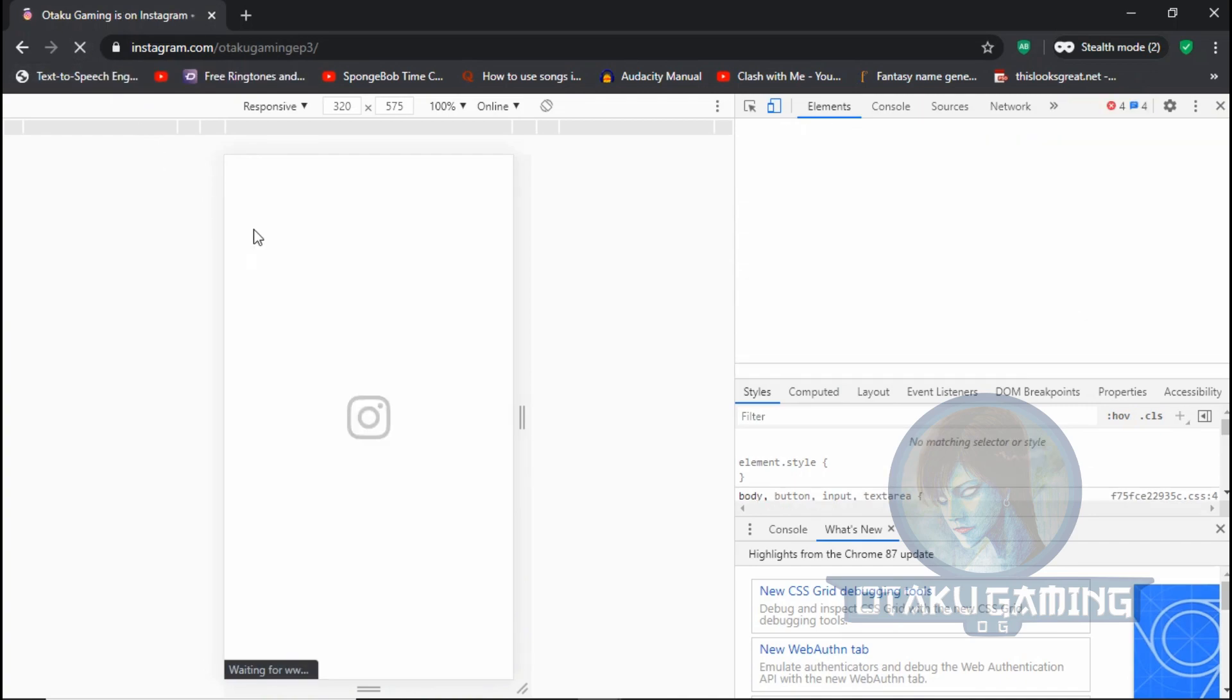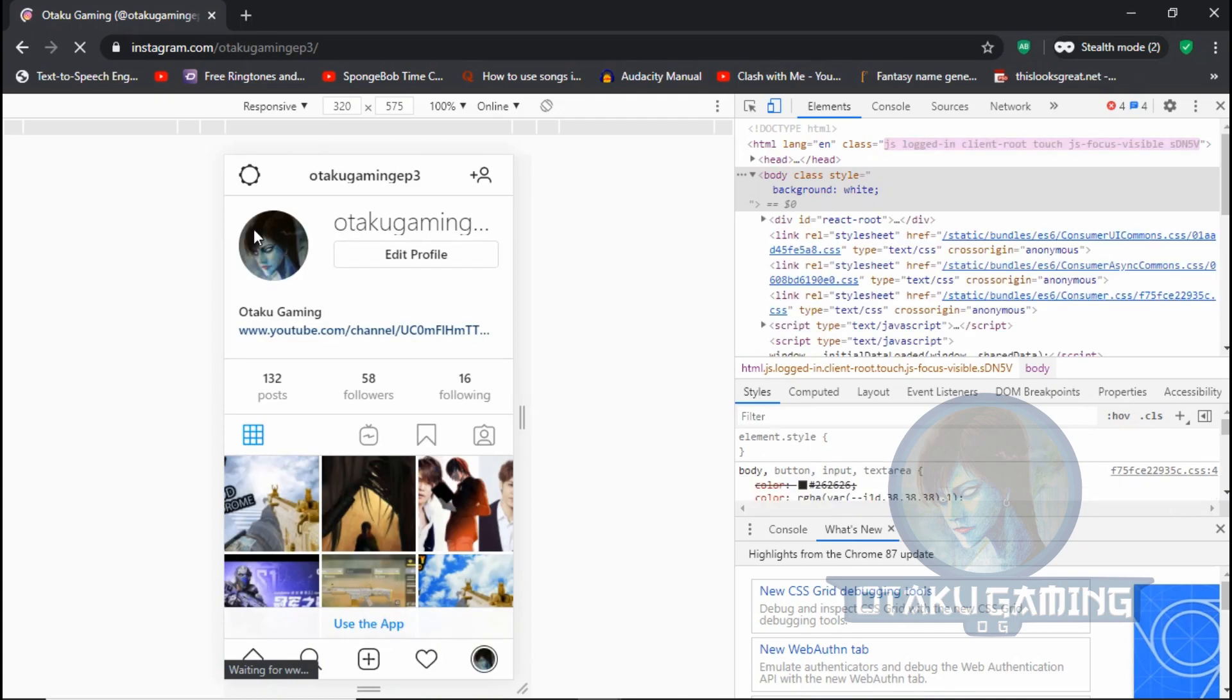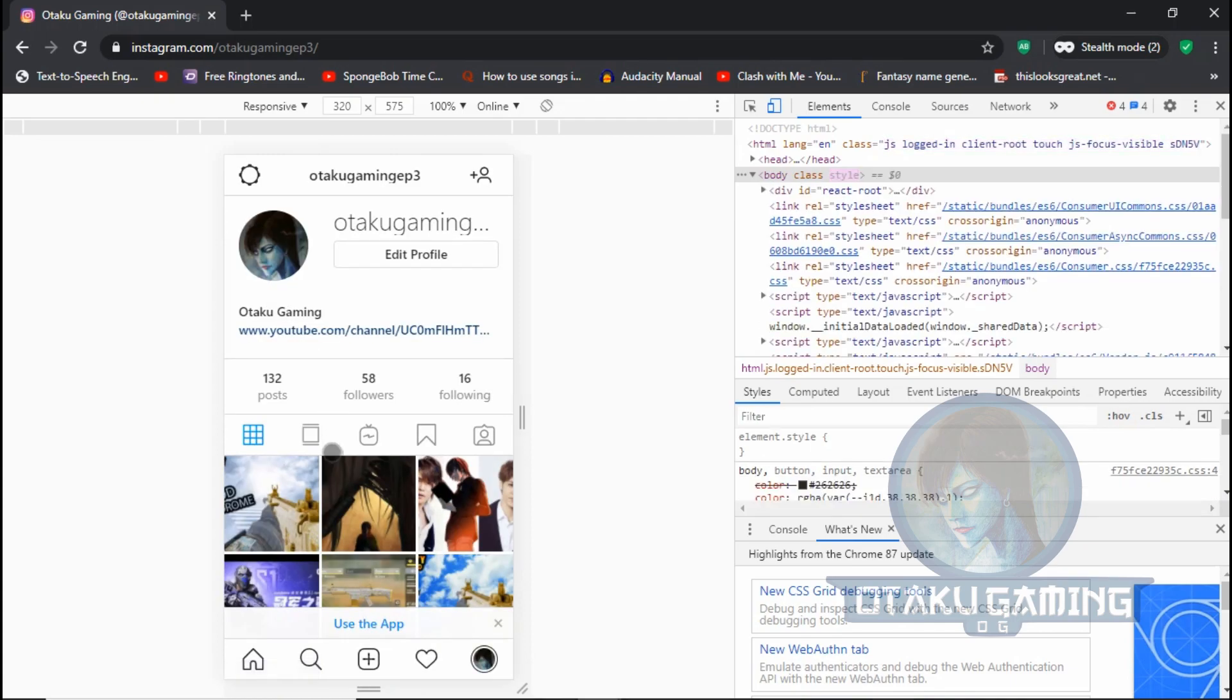Just reload the page. Now as you see, there is the plus sign. Click it and upload like how you do it in your mobile.